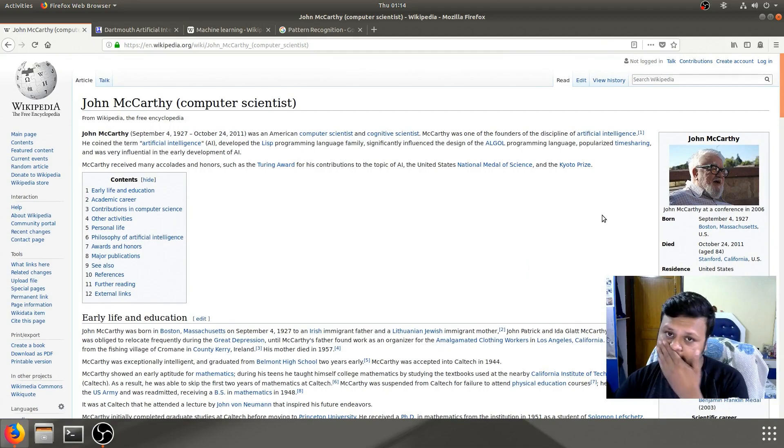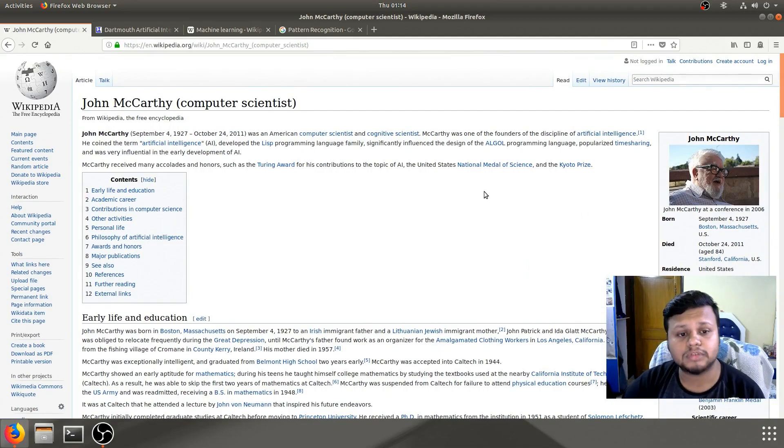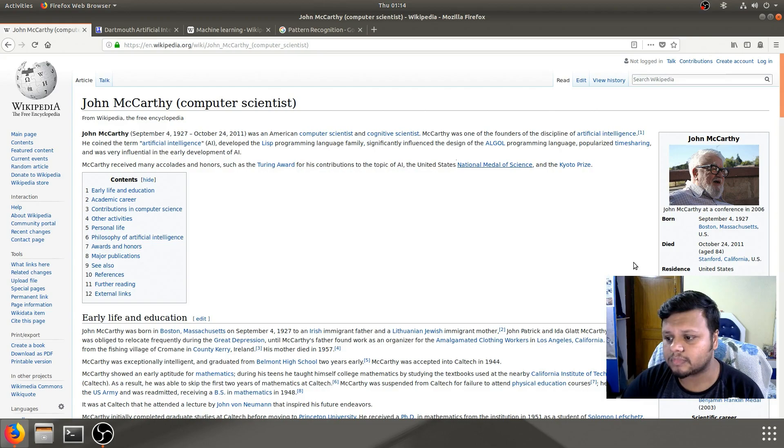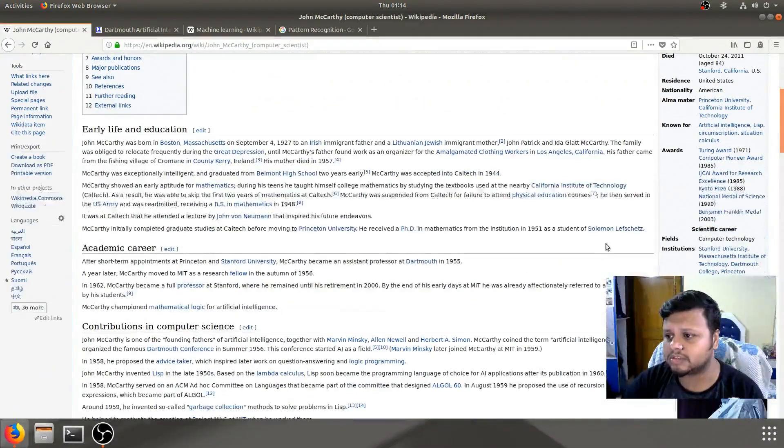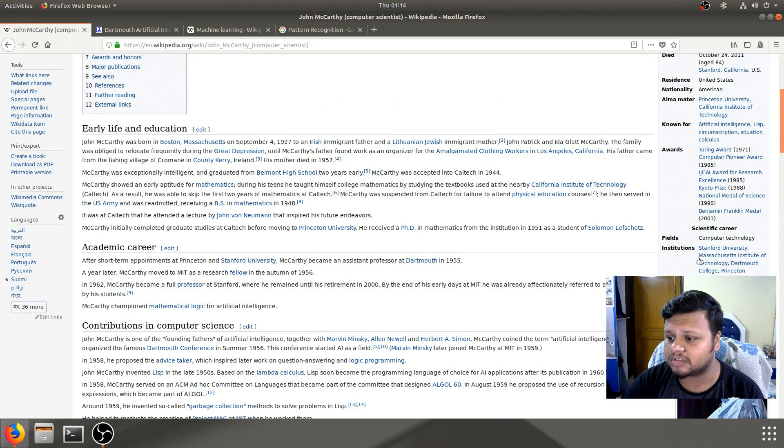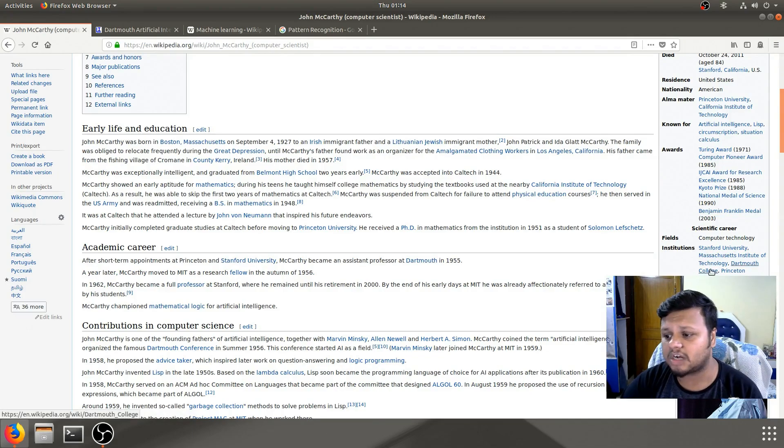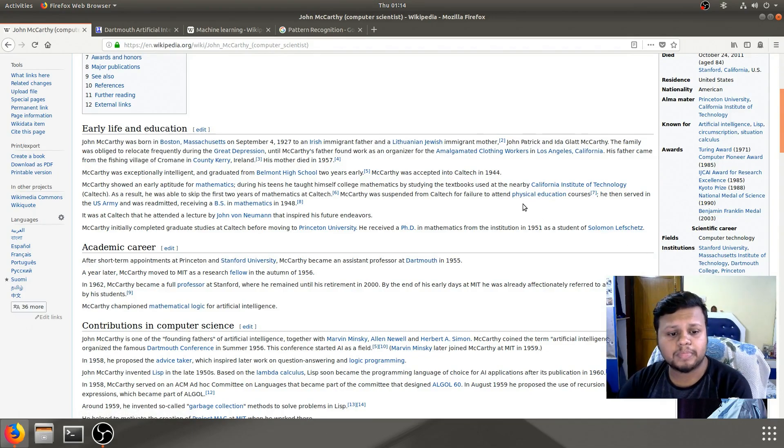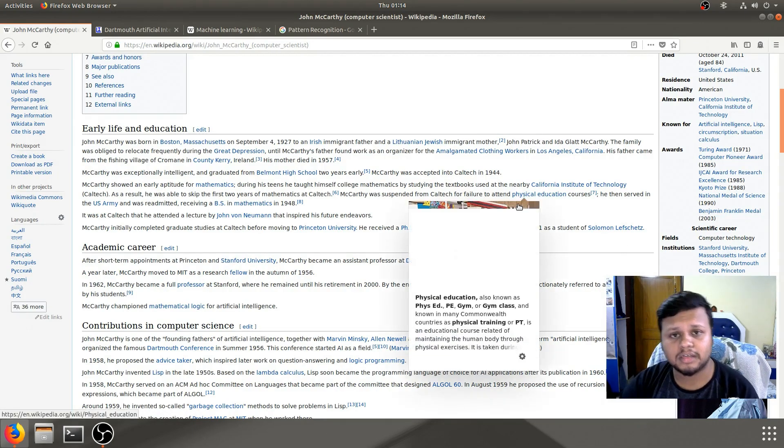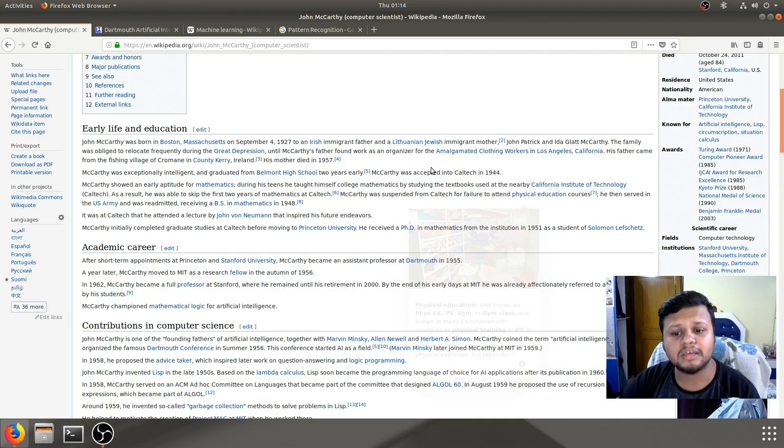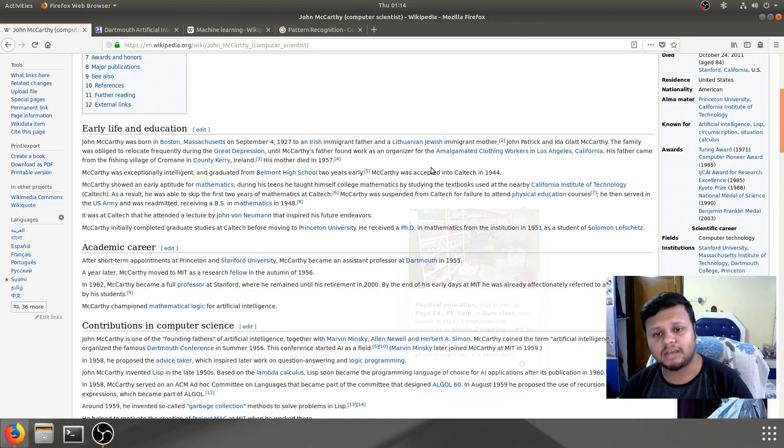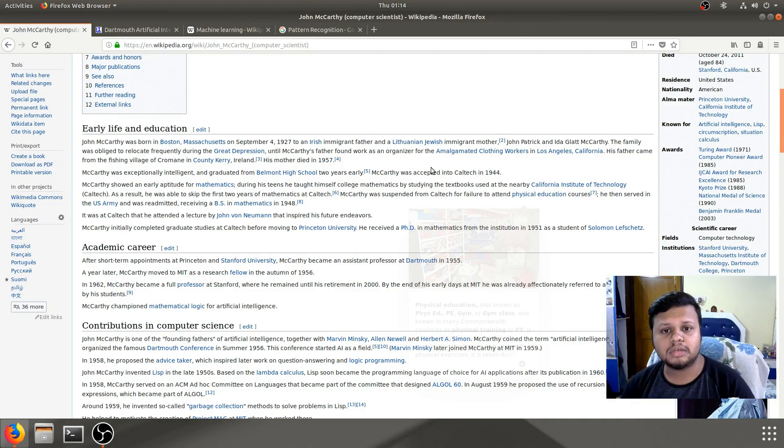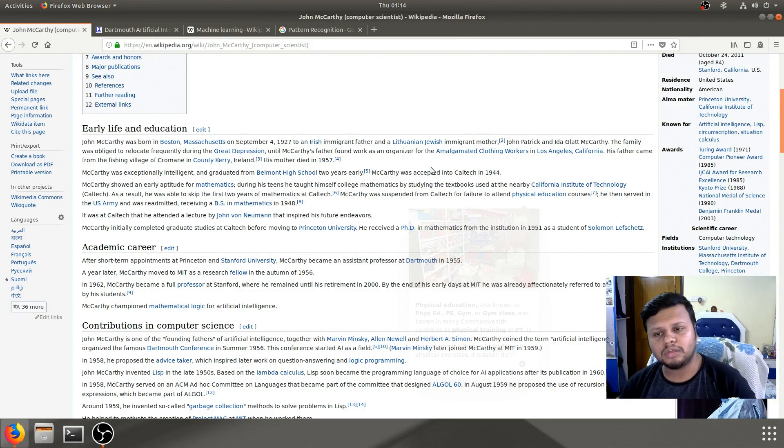So, he was a computer scientist. He was one of the earliest receivers of the Turing Award. And he was associated with some of the best universities like Stanford, MIT, Princeton, Dartmouth College, and so on. And he started this AI thing. He promoted AI in a way so that the future generation can really start working on it.